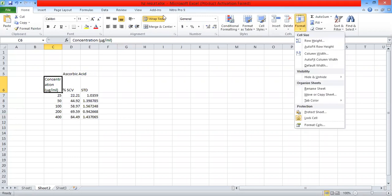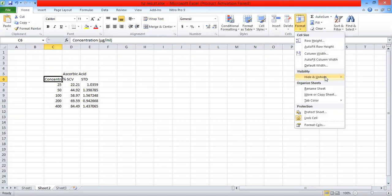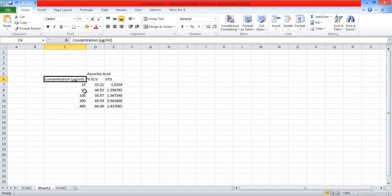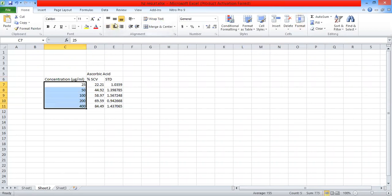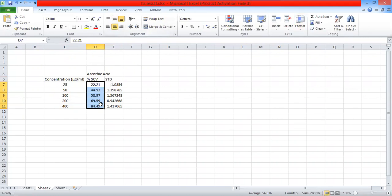We will see the concentration of our percent inhibition. Or at that time, the percent inhibition. We will see the percentage of our percent inhibition. We will see the standard deviation of the value with the data.